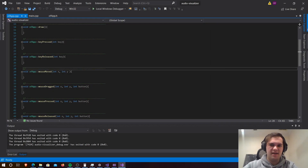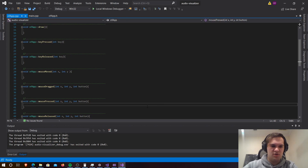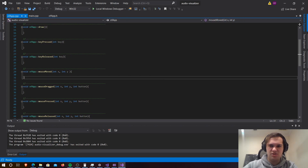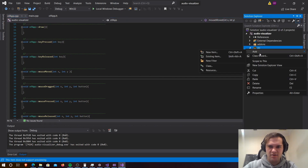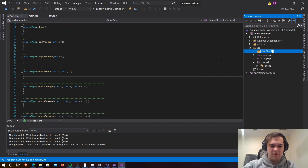In this lesson, we're going to start writing some code. We're going to create a scene and we're also going to create the scene manager. To do this first, we're going to create a new folder and we're going to call this folder 'scenes'.